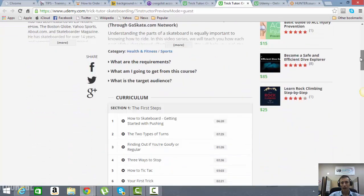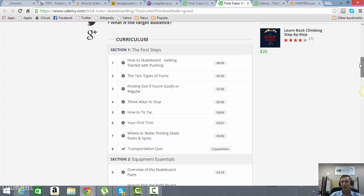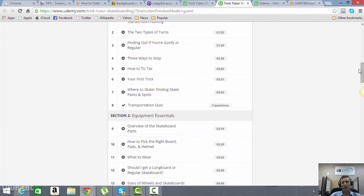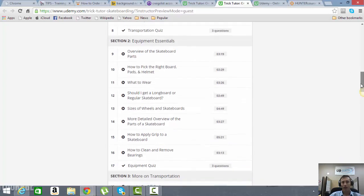As you scroll down here on the main page, you're going to see all the curriculum that's involved. It's going to start with your first steps, how to get your first footing on the board and start to feel confident with pushing. You're also going to have a transportation quiz. You're actually going to have a quiz after every section of this video series here.